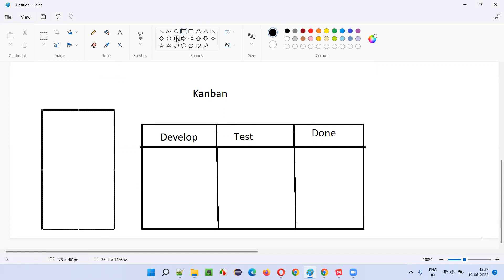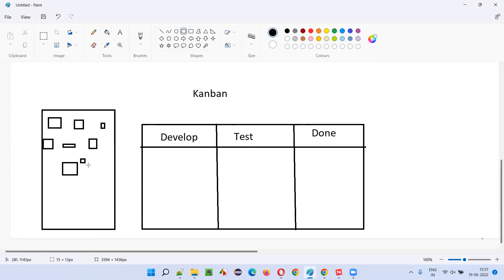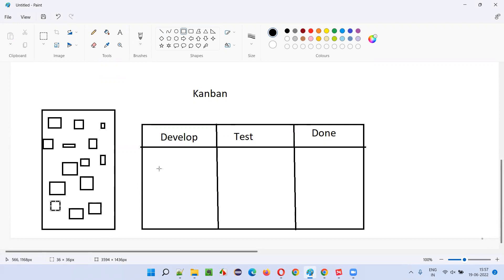All the requirements in the form of stories will be there in the backlog. The work is a continuous process — there is no time bound, no two weeks or three weeks. Requirements have to pass through the columns and move to the right side. Whatever requirements are there, they come from the left side and move to the done state on the right. It is continuous until all items are completed.